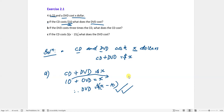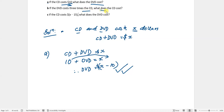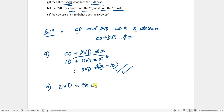Okay, that's part A. Let's move to part B. If the DVD costs three times the CD, what does the CD cost? Again, we write the information first: DVD costs three times the CD.